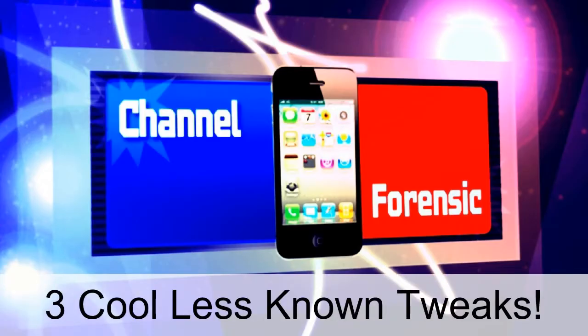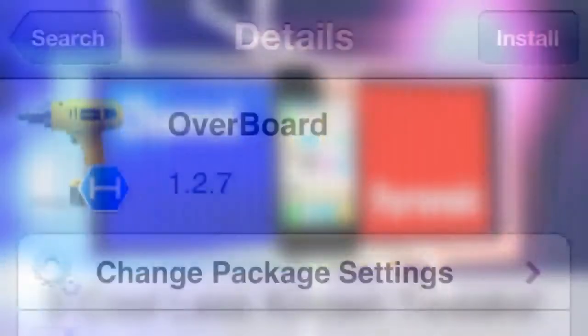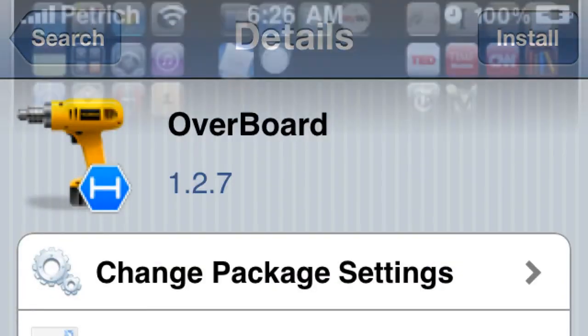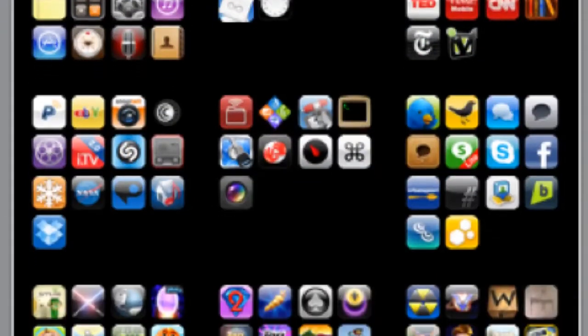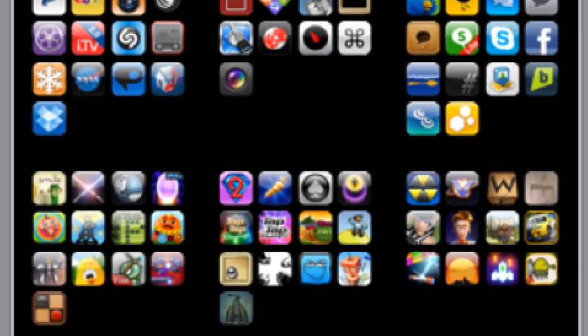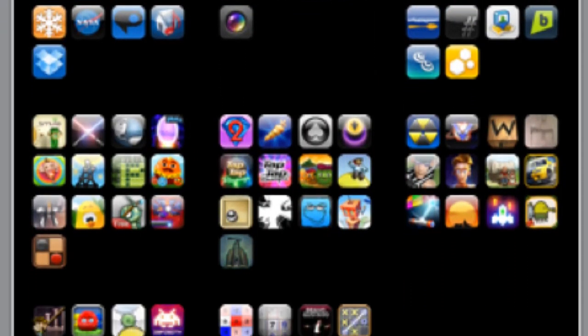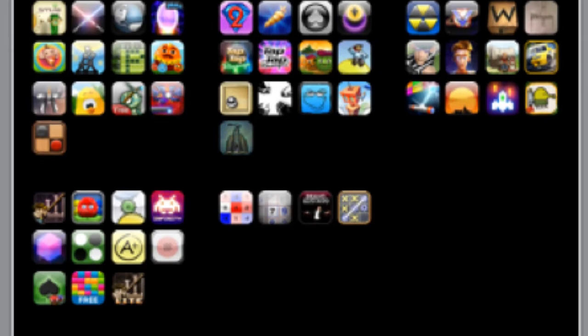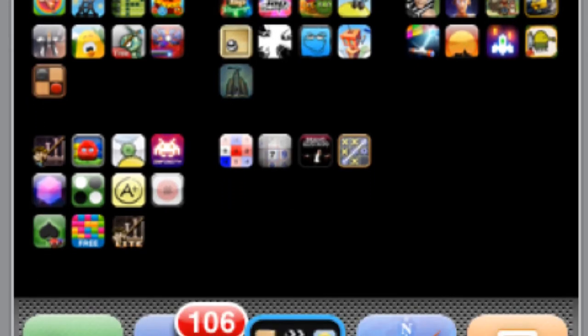What's going on YouTube, Channel Forensic here with another cool video. Three cool, lesser-known tweaks. Let's start with number one in no particular order: Overboard. This gives you a complete overview of your whole springboard and all the apps you have.